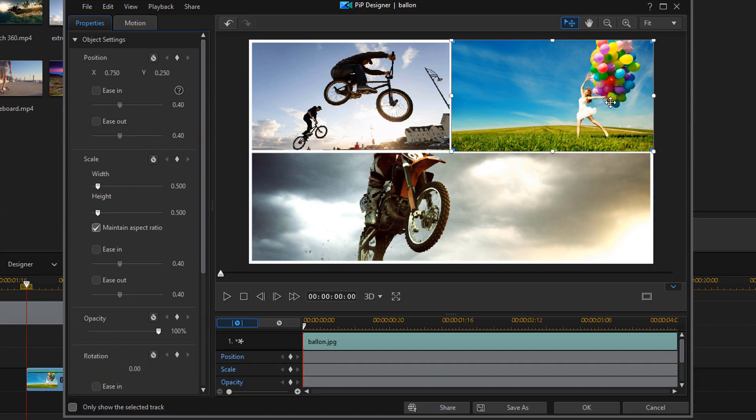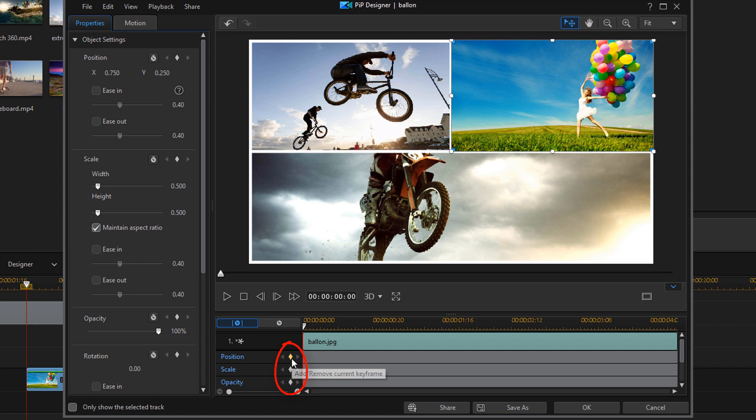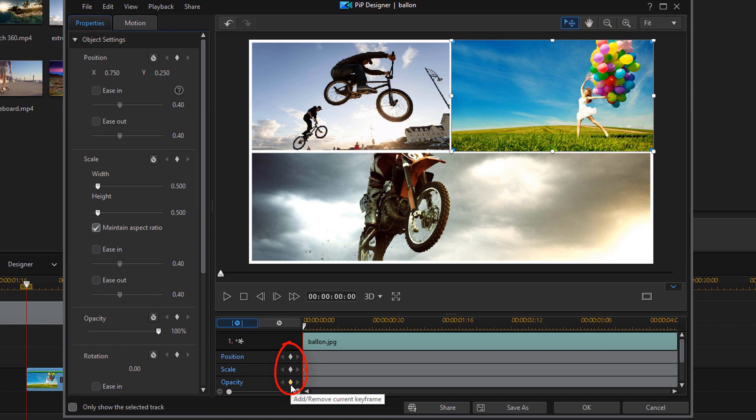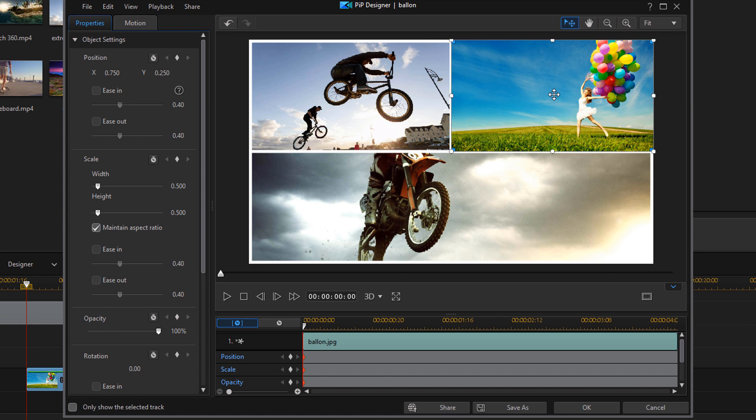The next thing we wanna do is enable some keyframes so that we can create motion. So we're gonna enable the position keyframe, the scale keyframe, and the opacity keyframe. Right now, all of these settings for these keyframes are locked into where the image is right now. So we don't need to make any adjustments.